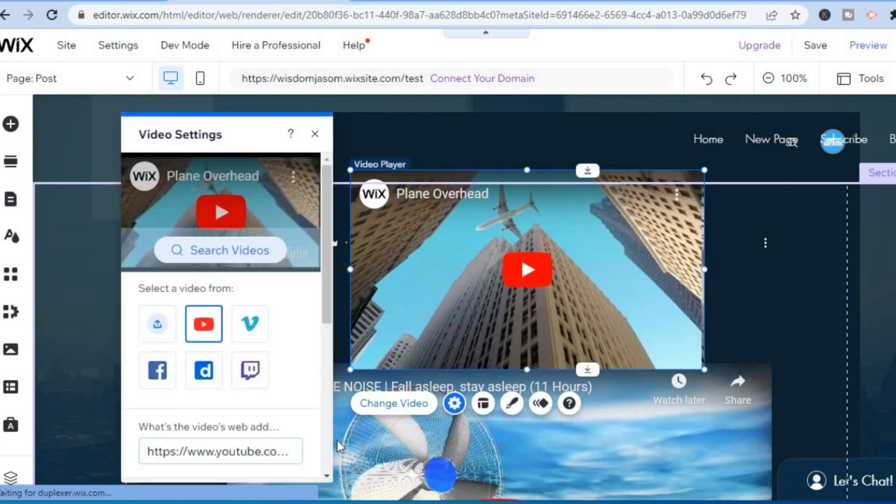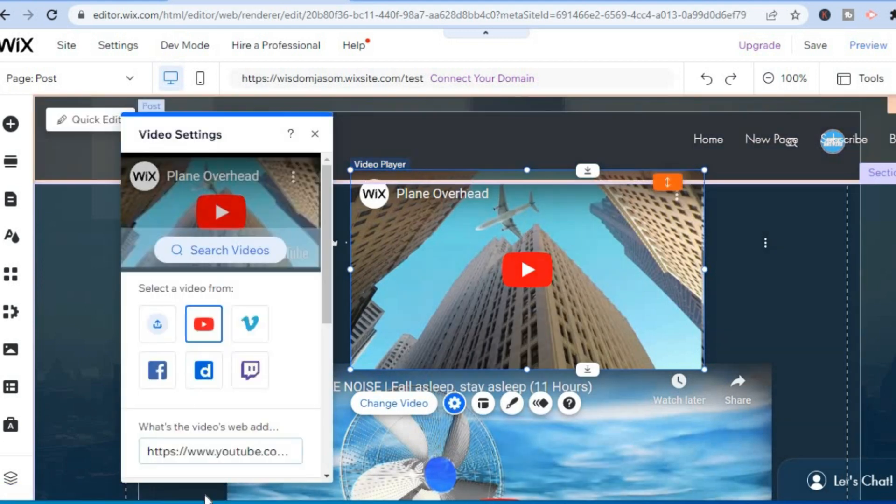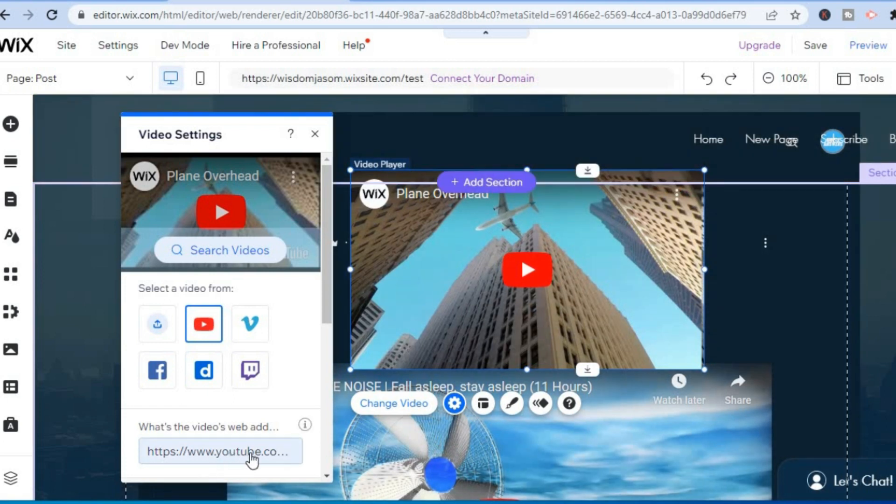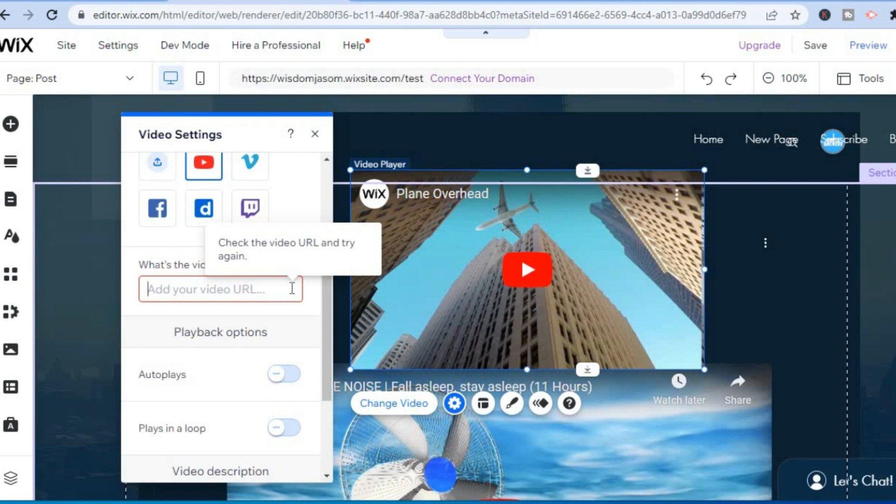And from here you are going to see what's the video web address. You are going to tap on that, and you are going to clear the current web address that is there. So you are going to clear the current web address that is there.